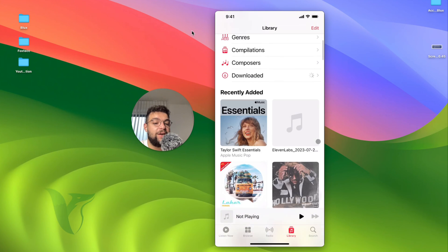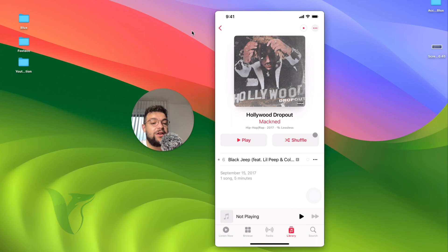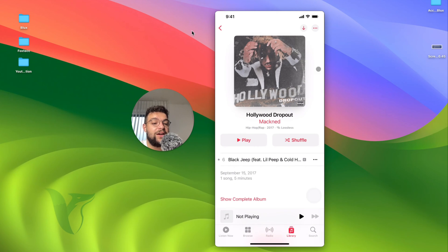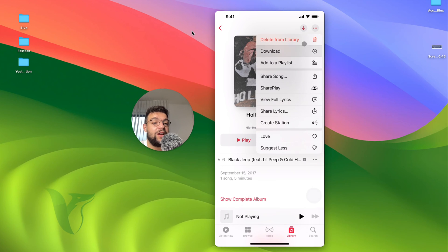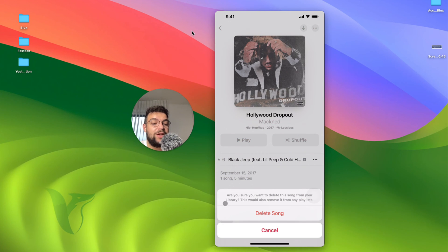But if you have individual songs like here, this is a song which is not downloaded. I did not click on that or anything like that. It's not being downloaded. In case I want to delete it from here, I can click on the three dots right again and delete from library. So I'm going to delete the song. Are you sure you want to delete it from your library? This would also remove it from any playlist. I'm going to hit delete.